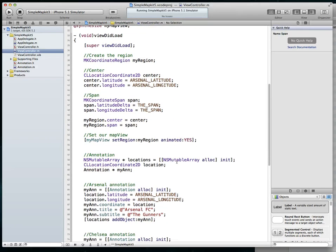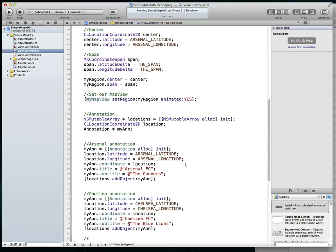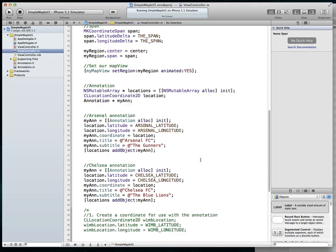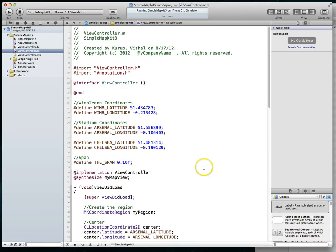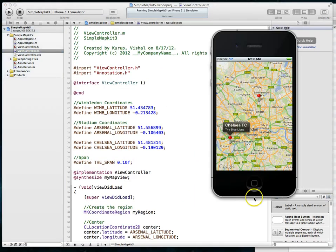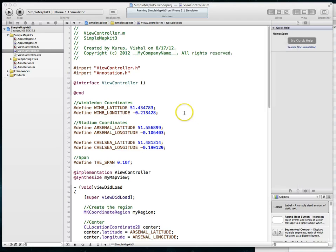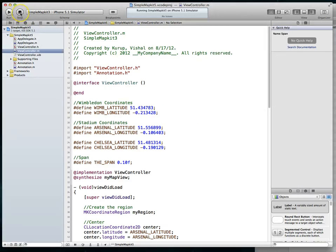Hopefully this shows you how easy it is to add multiple annotations. As part of this tutorial series over the next couple of weeks, we're going to create custom annotations so you can use your own images instead of the default pin. You can also do things like add a detail disclosure indicator that loads a detail view with more information about a club. Good luck programming and I hope this was helpful.